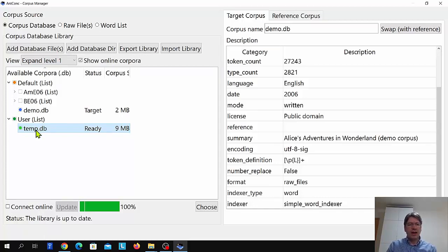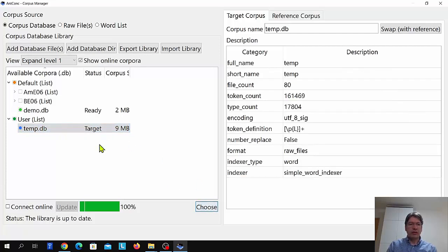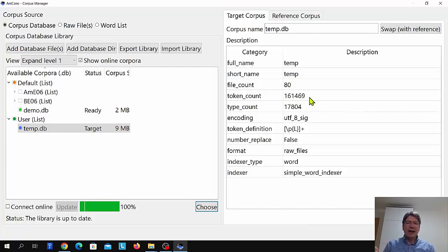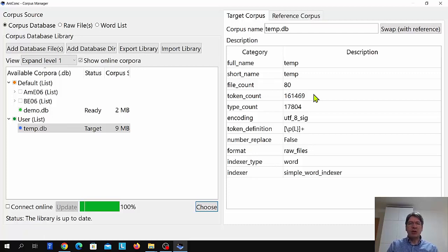If I click the name tempdb and click Choose, or double-click, we can see that corpus. This corpus has the name temp — temporary — and it has 80 files and 161,469 words. This is exactly the corpus I created earlier in the first tutorial video based on the AMEO6 learner corpus subcorpus data.